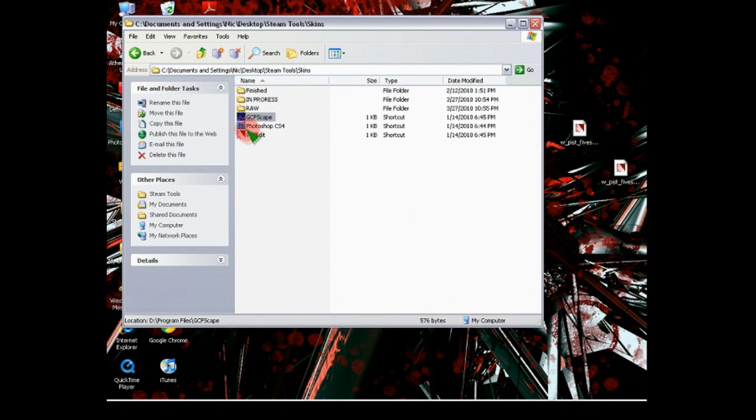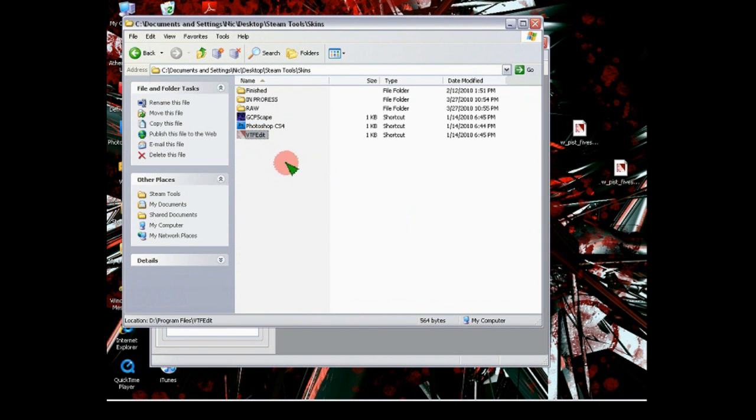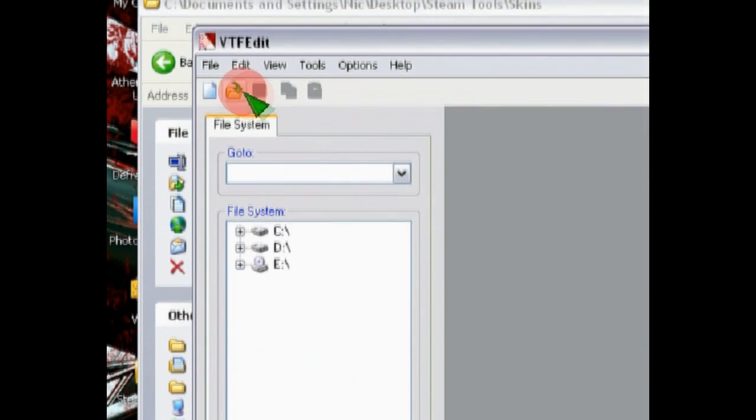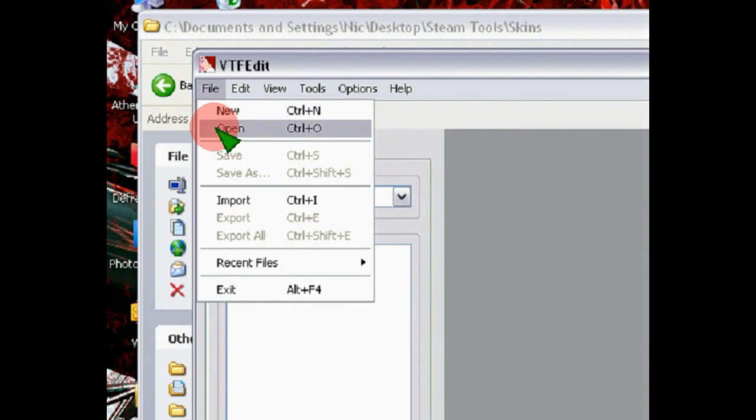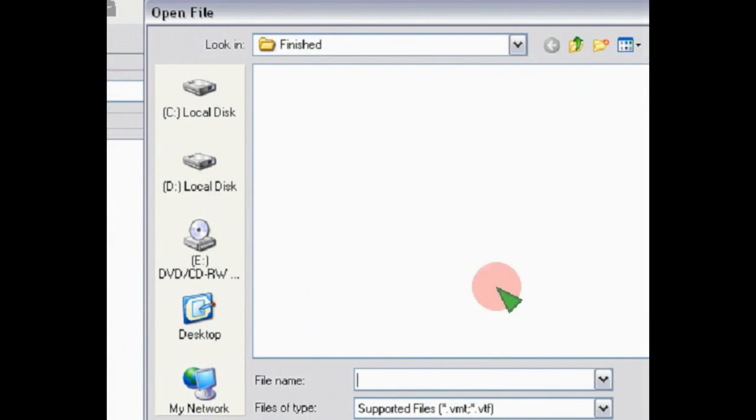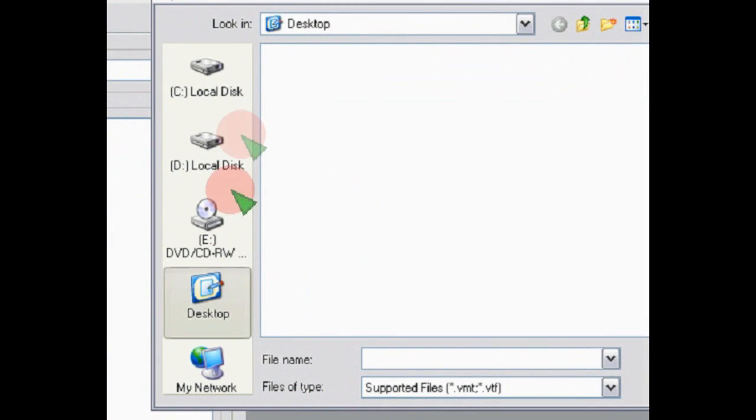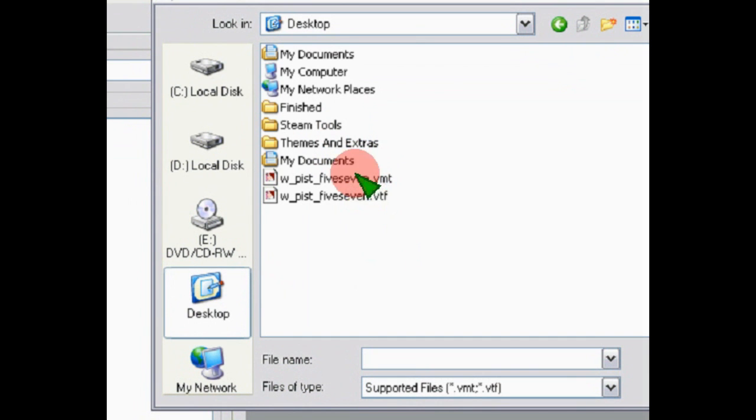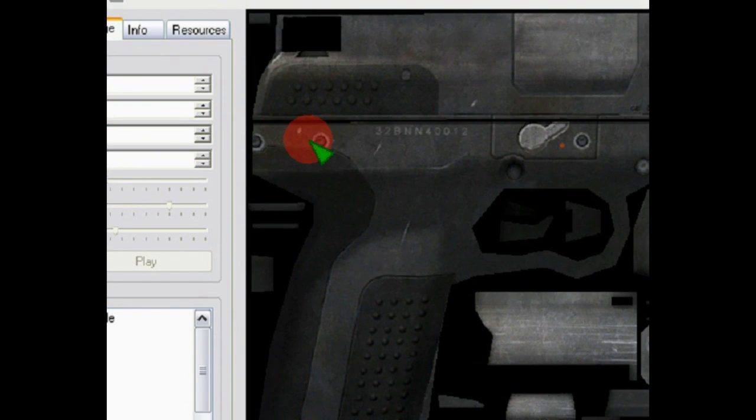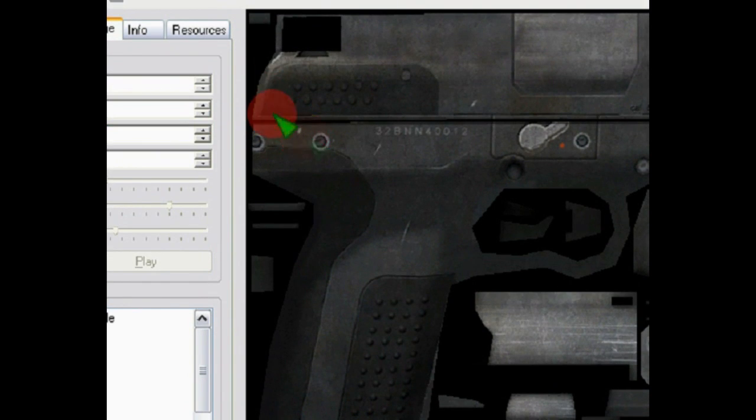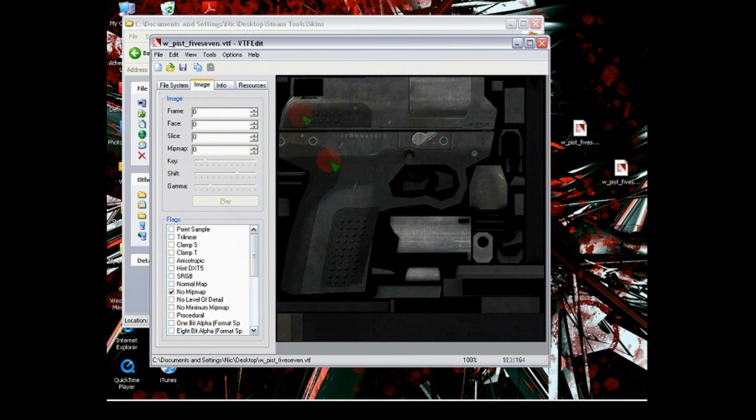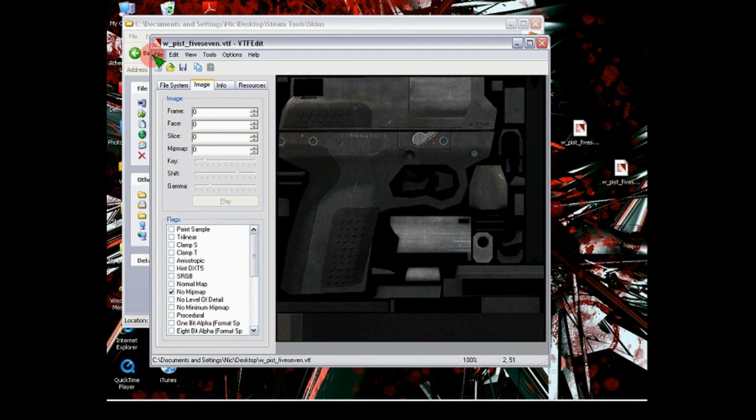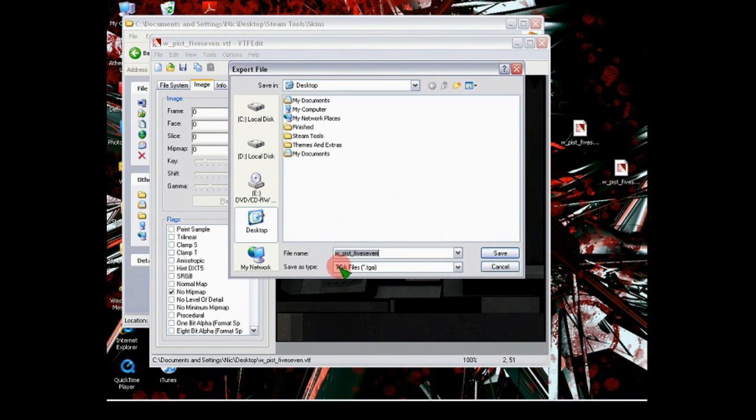You can exit your GCFScape, and open your VTFEdit. There we go. Now you're going to go Open, then wherever you dragged them, I dragged it onto my desktop. And then open the VTF. Not the VMT, the VMT is a different sort of file. Anyways, don't bother with any of the VMTs for any skinning. But anyways, now you're going to go File, Export, or Control-E, and save it as a TGA file.